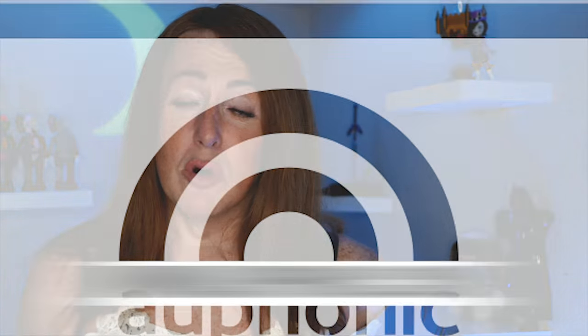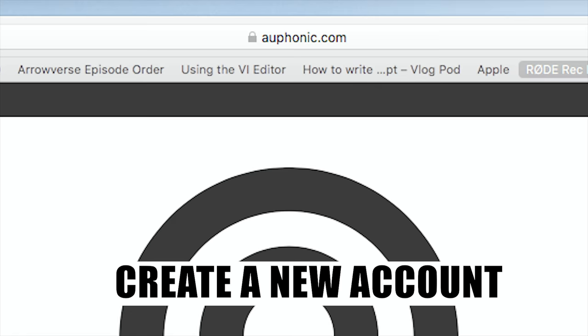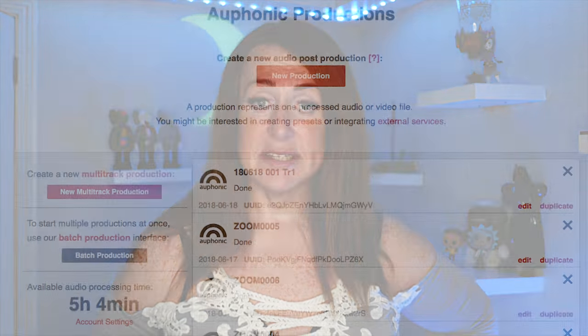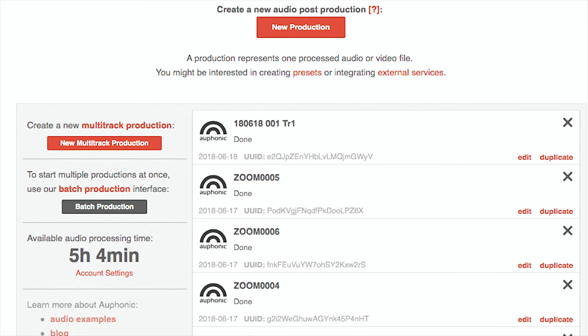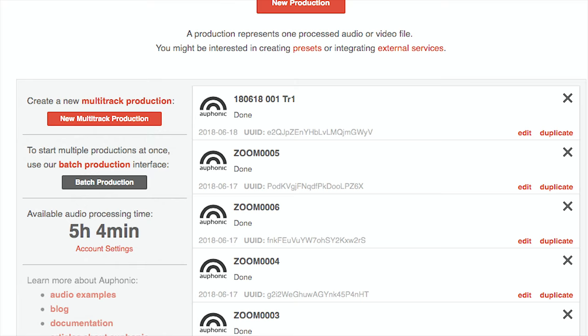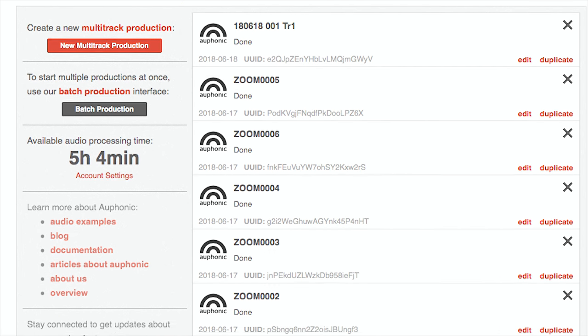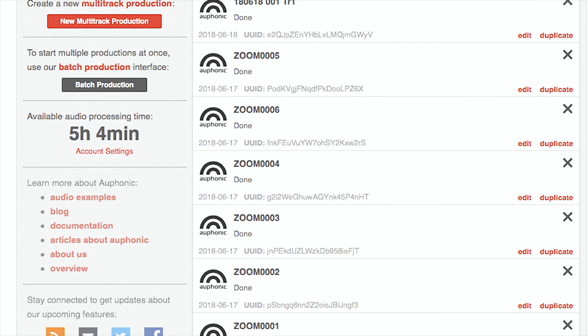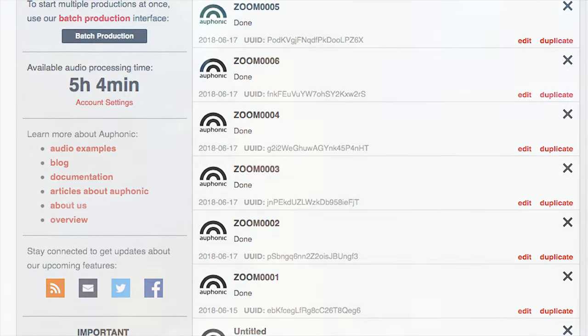First of all, go to Orphonic.com and create an account for yourself — you just log in, it's as simple as that. That then takes you to your dashboard where you can see you can upload files and create projects. I'll often use the batch project file because I'll record several videos at once and then upload them all together.